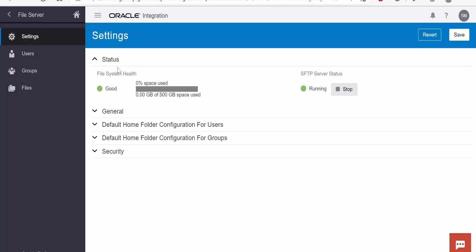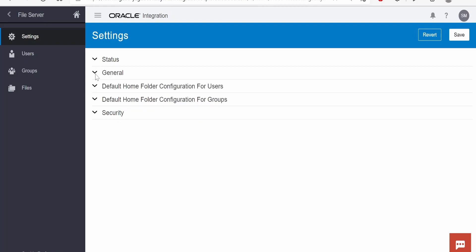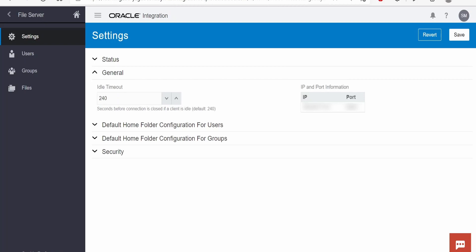Under Settings there are five categories. The first is Status — it will show you the health of the file server. Currently the health is good, and the file server shows 500 GB space available. There is also a status showing whether it's running or stopped — we can stop the server anytime from here. Under General, we have the idle timeout: if a client is idle for 240 seconds the connection will timeout. We can increase or decrease that. There is also an IP address and port to connect from our SFTP client like WinSCP or FileZilla.